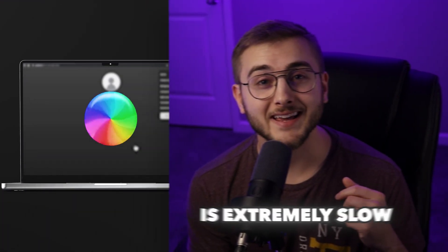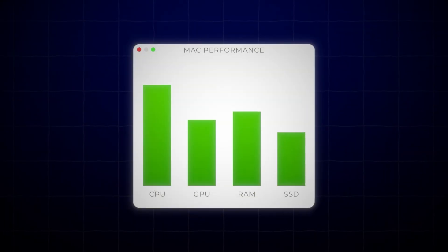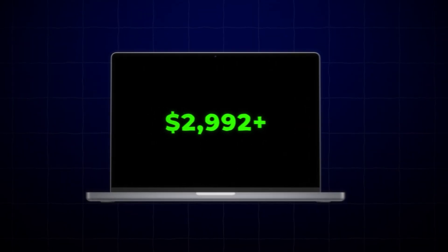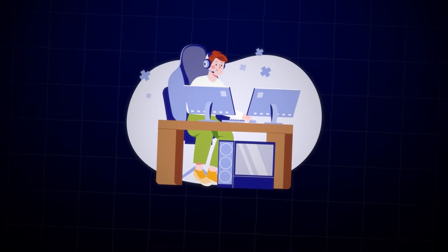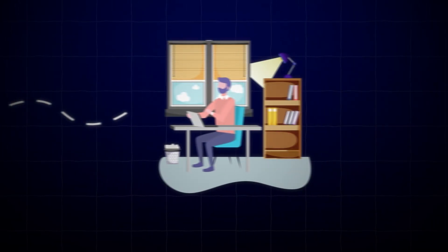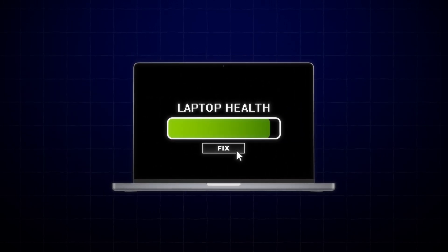If you're watching this, it means that your Mac is extremely slow, and keeping your Mac optimized and running smoothly is crucial for productivity and longevity of an overly priced computer. Whether you are a professional content creator, a casual user, or somewhere in between, I think you'll find this pretty useful. In this guide, we'll walk through a comprehensive Mac quick tune-up process that covers everything from system updates to cleaning up your device for optimal performance.